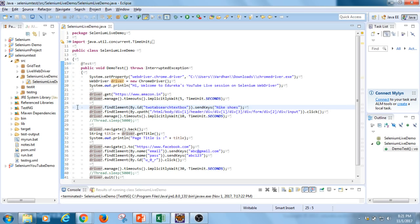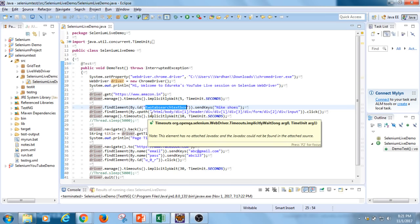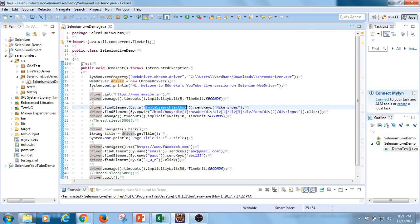Next, I'm locating the search bar in Amazon using the By.id locator technique. In Selenium WebDriver, there are eight different element locator techniques. Since the search bar has a specific ID, I'm using that to find it and then sending the text 'Nike shoes' using the sendKeys method. Once I've sent 'Nike shoes', I perform a click operation using driver.findElement with the XPath locator technique.